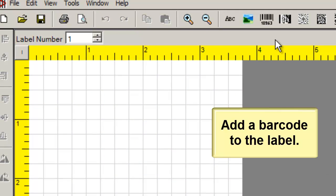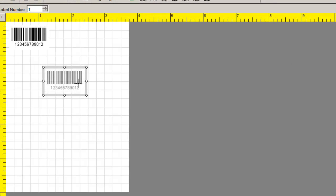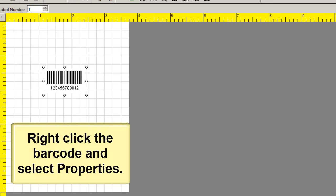Add a barcode to the label. Right-click the barcode and select Properties.